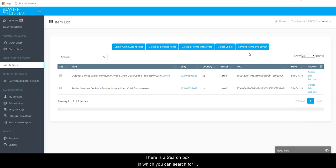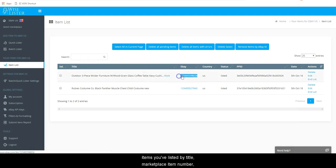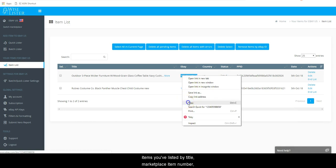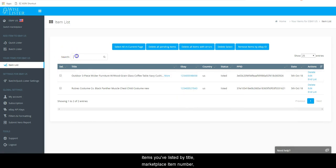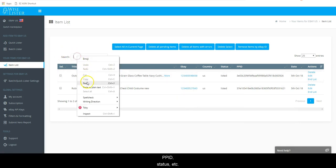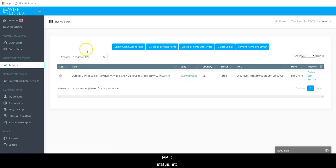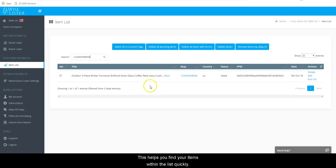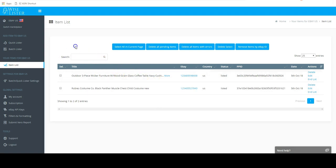There is a search box in which you can search for items you've listed by title, marketplace item number, PPID, status, etc. This helps you find your items within the list quickly.